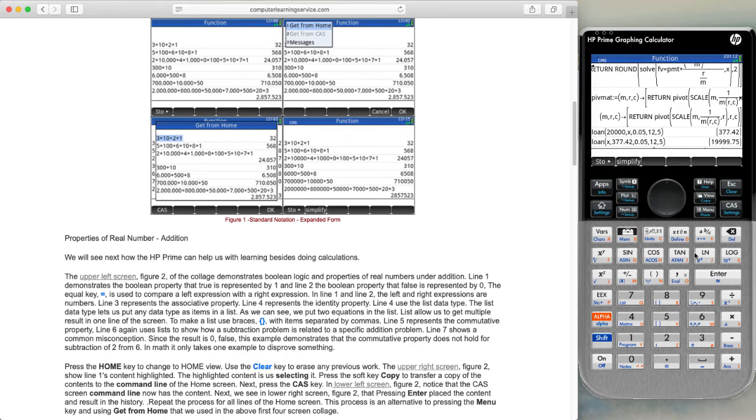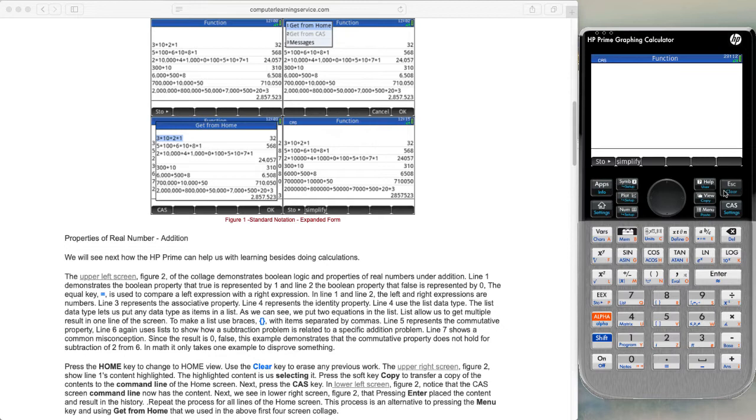The clear key is right here. So we're going to shift and clear to clear out the CAS mode. Then we're going to switch to the home mode.